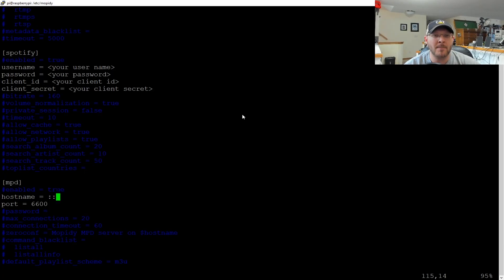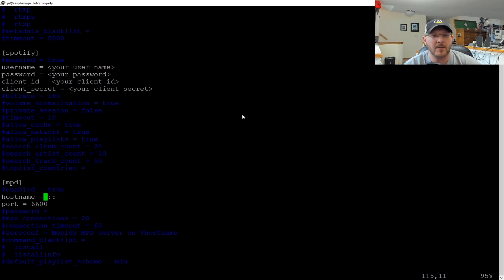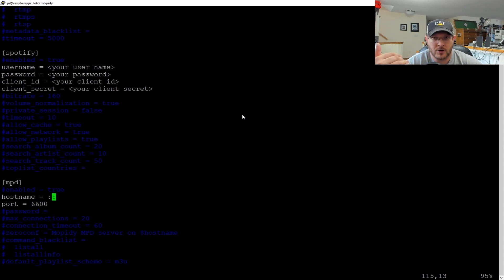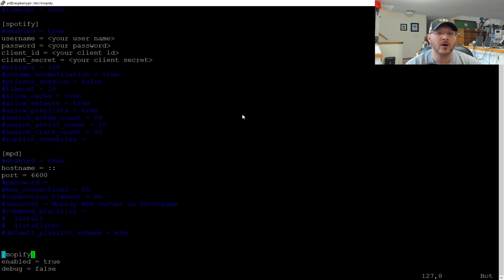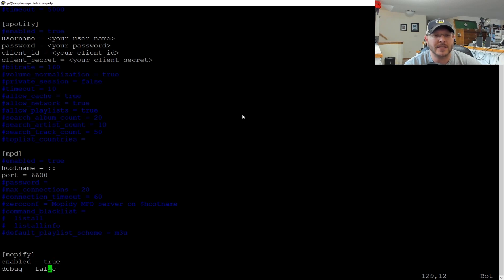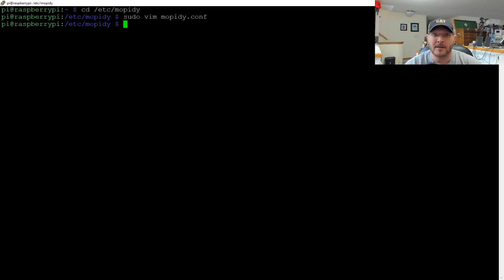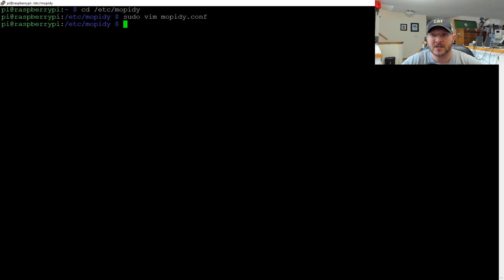That's literally all you have to do. Next, you need to set up your MPD, which is that media player daemon. That's what that stands for. You're just going to do host name. The double quotes just means the host name of it. And then that's going to listen on port 6600. Now we're also going to enable our Mopify, which is our media player. So Mopify enabled is true and debug is equal to false. And that's pretty much it. Then you just write, quit that file, save that file, however you want to do it.